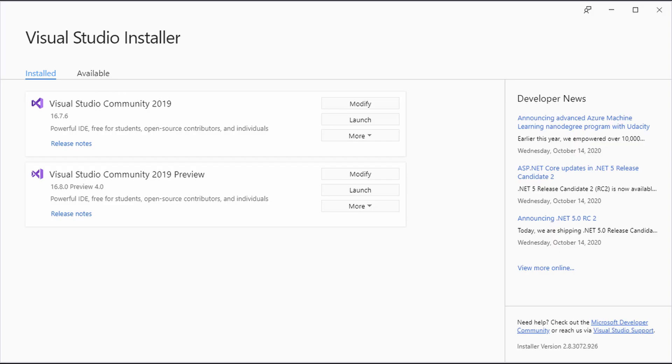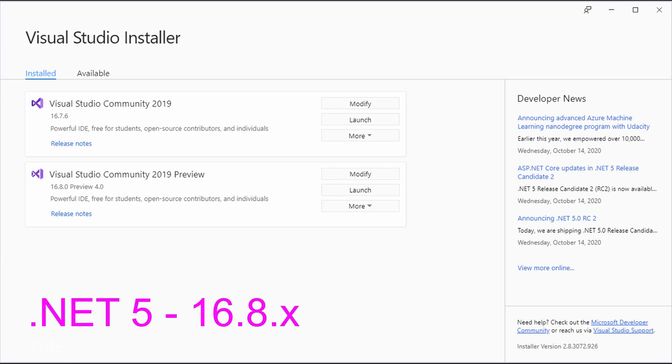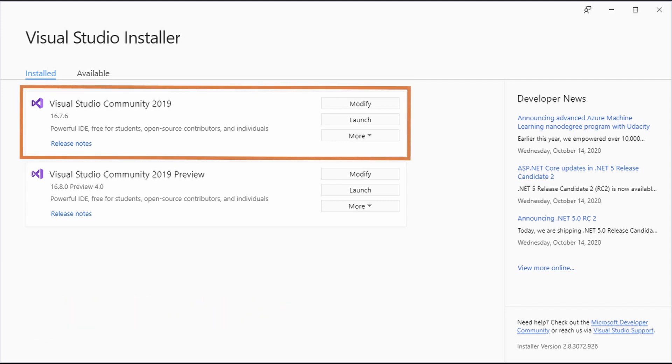The next step is to make sure we have a current installation of Visual Studio 2019. To use C# 9 we need at least version 16.7. To be able to use all the .NET 5 features we would need at least 16.8. For many people updating the regular Visual Studio version worked to use C# 9.